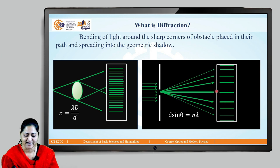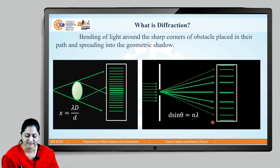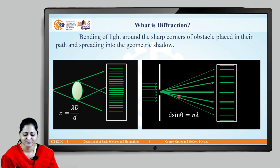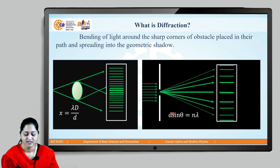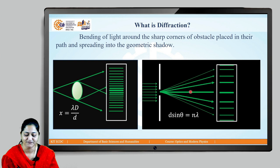At the center you get the central maximum, then there are first order, second order, third order maxima, and so on. This single slit diffraction is given by the equation d sinθ = nλ, which is the condition for dark fringes, where d is the slit width, θ is the angle of diffraction, n is the order of diffraction, and λ is the wavelength of incident light.